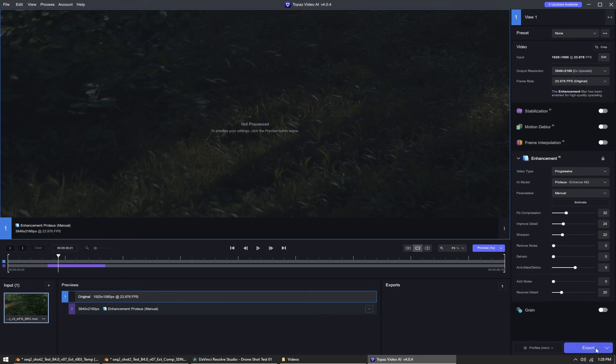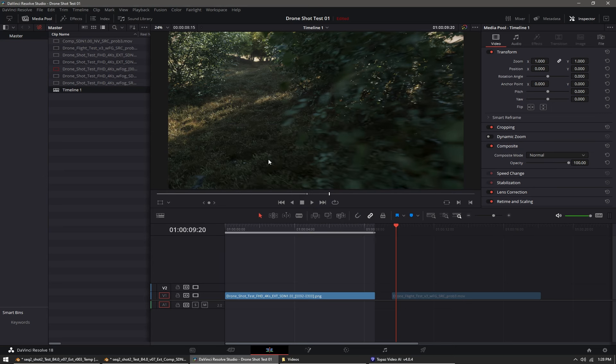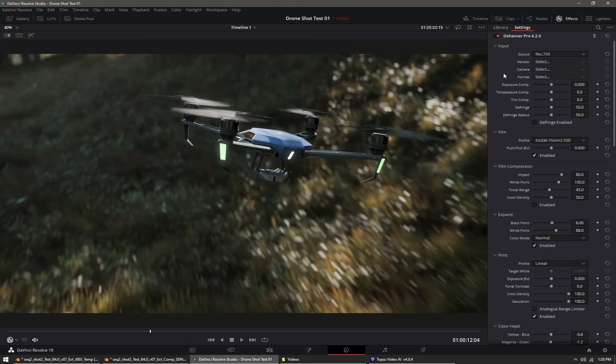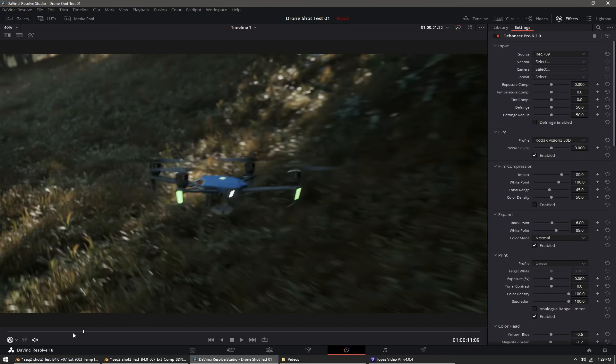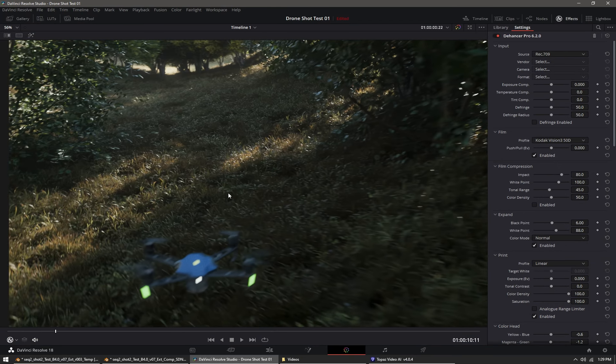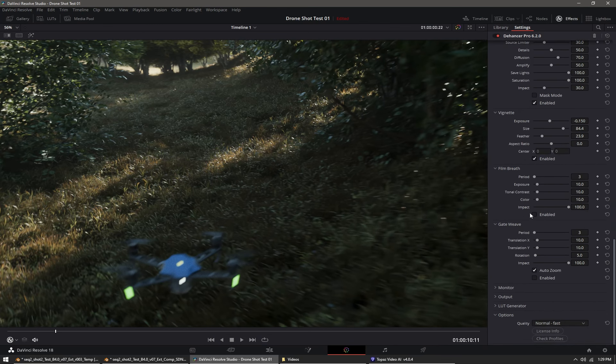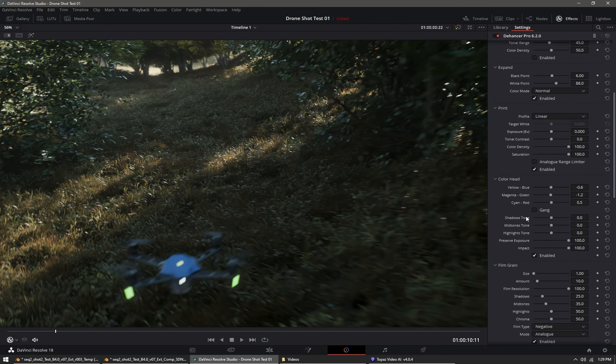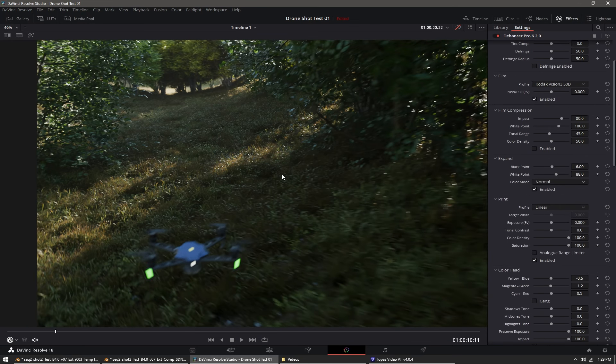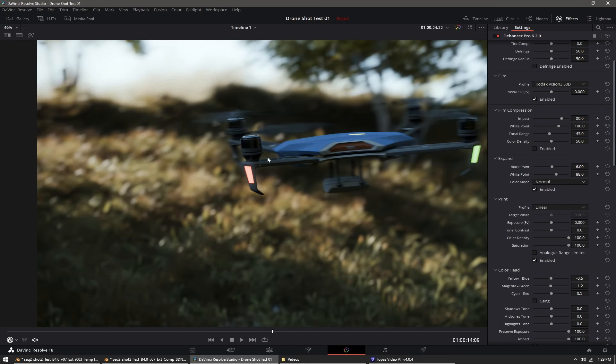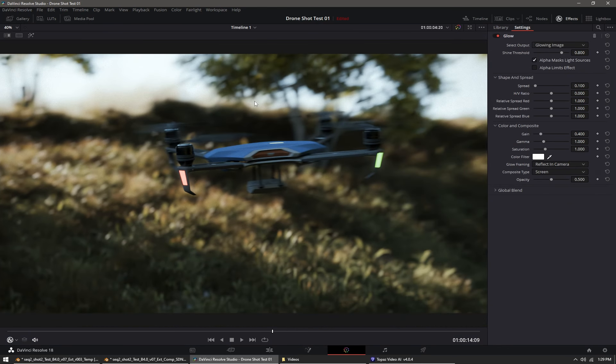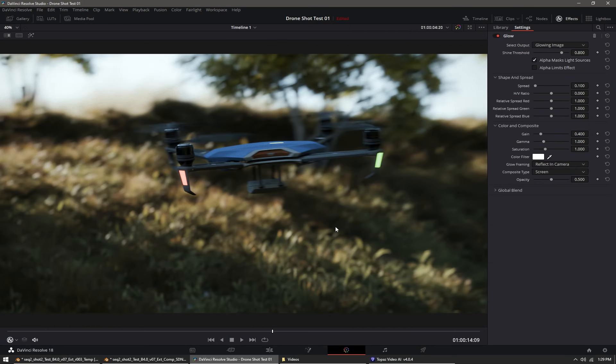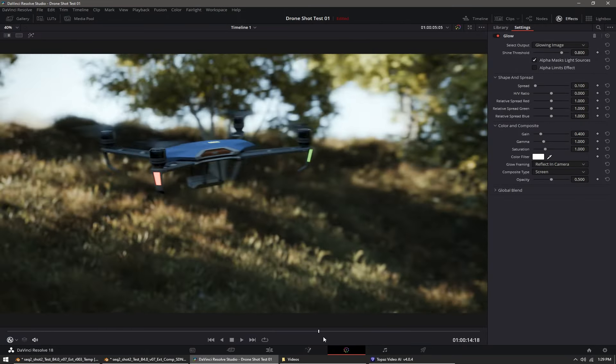From there I export out the video from Topaz AI and bring it into DaVinci Resolve. Set my timeline to 4K, or in this case UHD 4K. Then I do some post-processing on the video. I use Dehancer Pro, which is an excellent plugin for things like film grain and vignetting. I can do some other filmic sort of effects in here and it makes the footage look a lot more realistic and less computer-generated. Then I add a little bit of glow, compositing screen space for a highlight bloom effect. I think in this case I overdid it a little bit—it's always good to be subtle with that sort of thing.